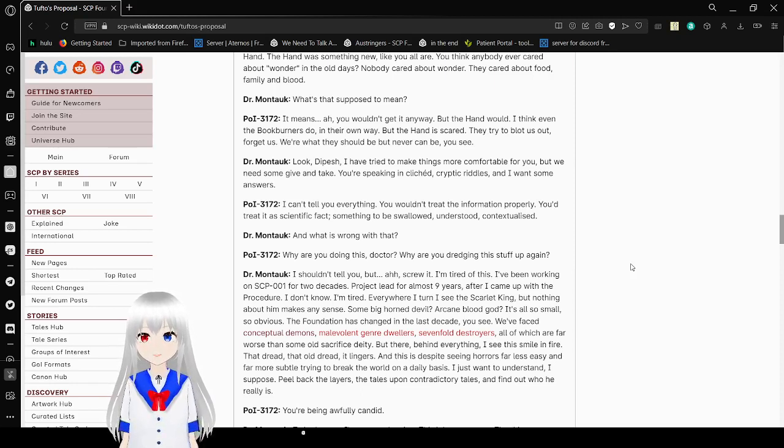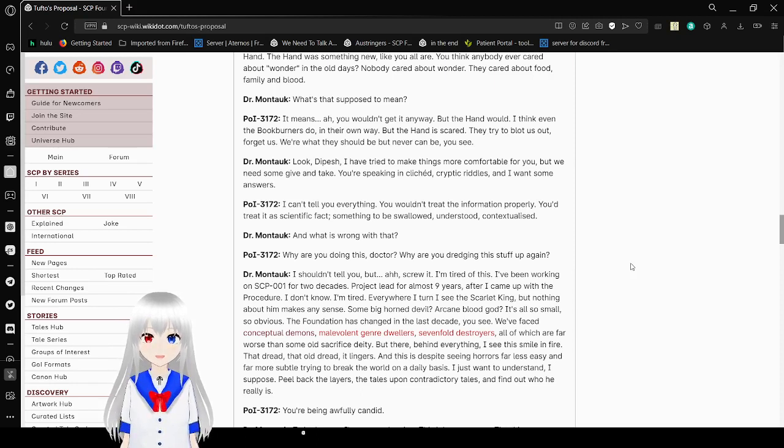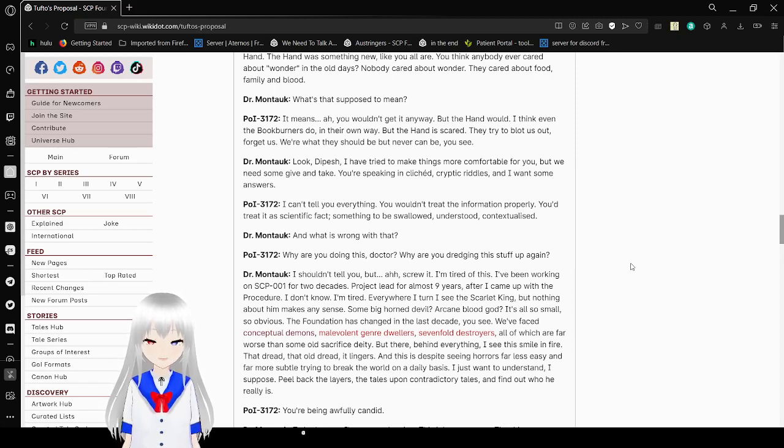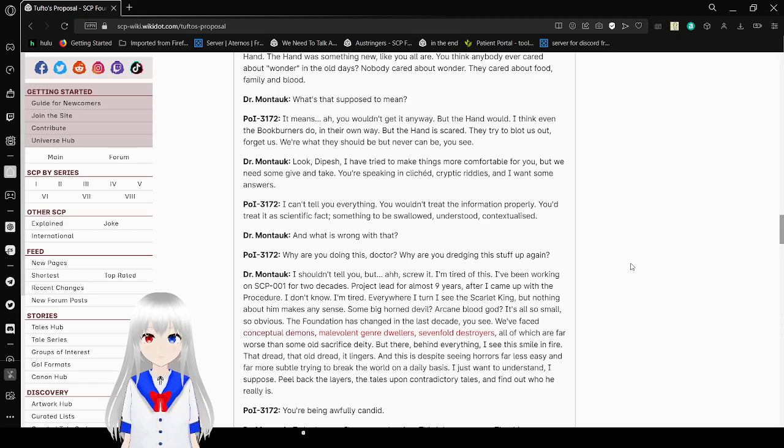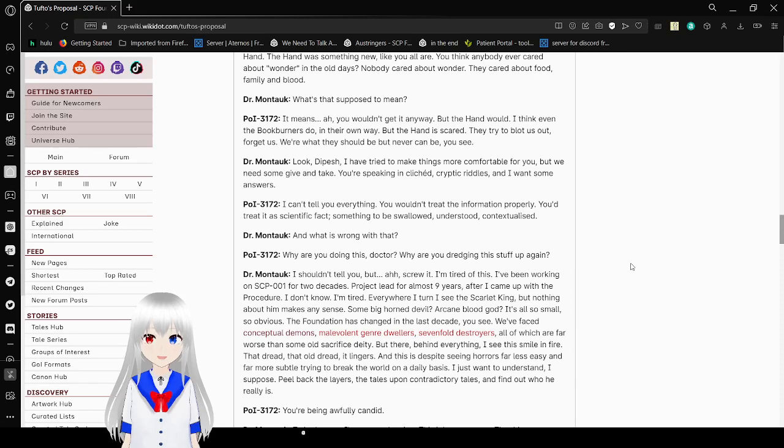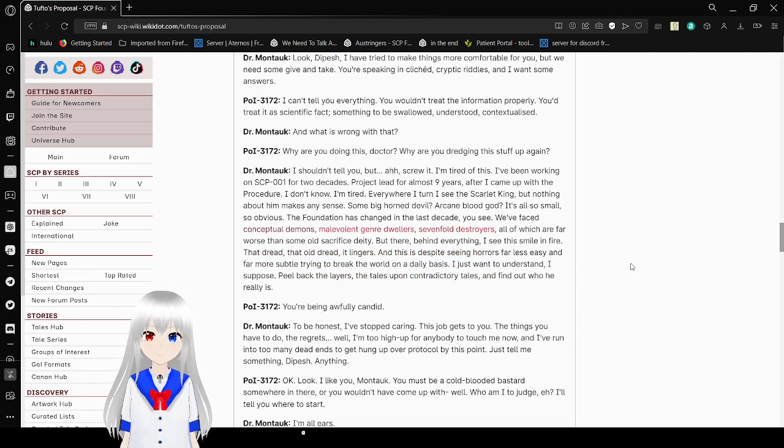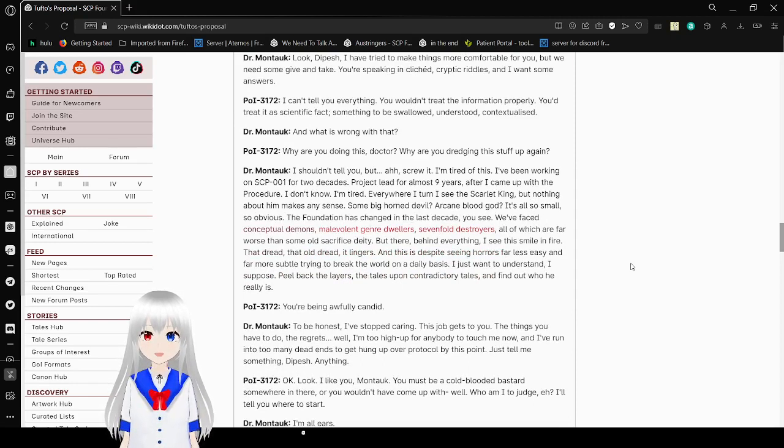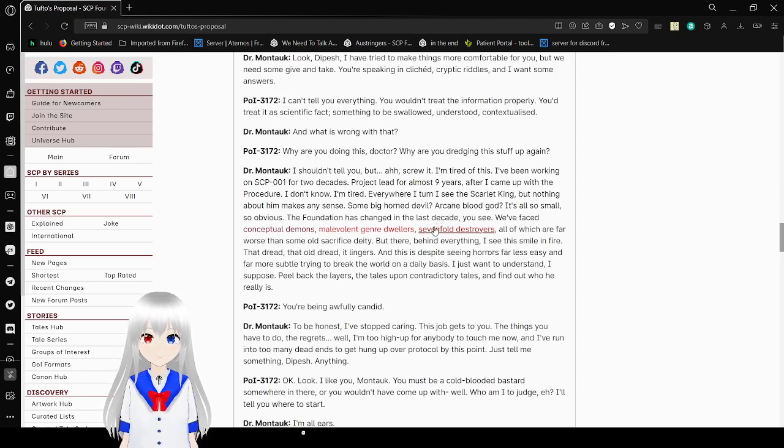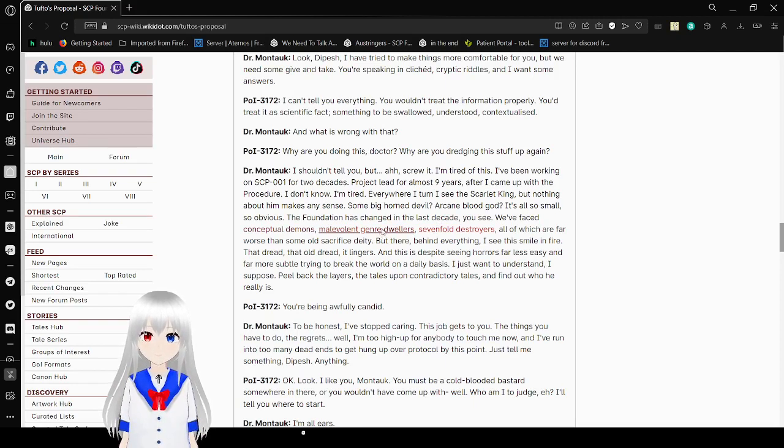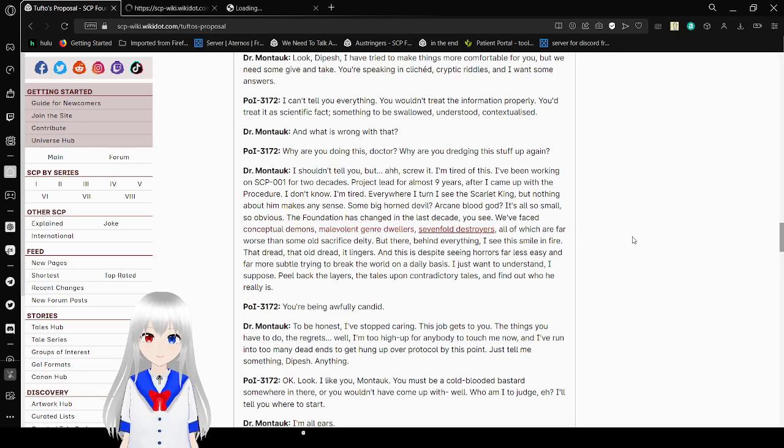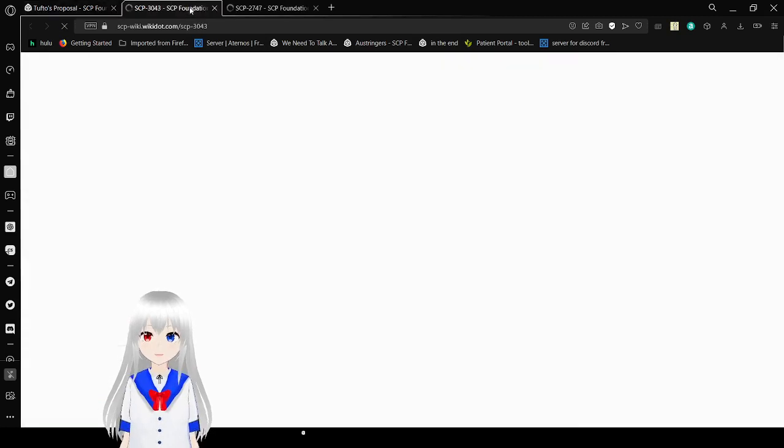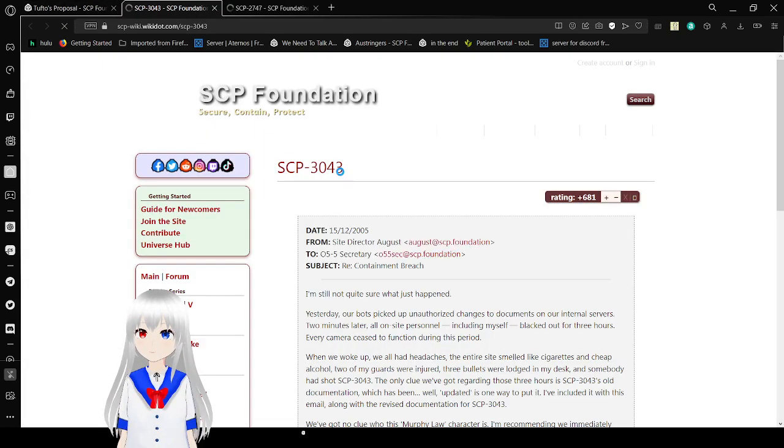Look, Depeche, I've tried to make things more comfortable for you but we need some give and take. You're speaking in cryptic and cliched cryptic riddles and I want some answers. I can't tell you everything. You won't treat the information properly. You treat it as a scientific fact, something to be swallowed, understood, contextualized. And what is wrong with that? Why are you doing this doctor? Why are you dredging this stuff up again? Hmm? Hang on. I'm just gonna open these tabs and see what they're talking about here.